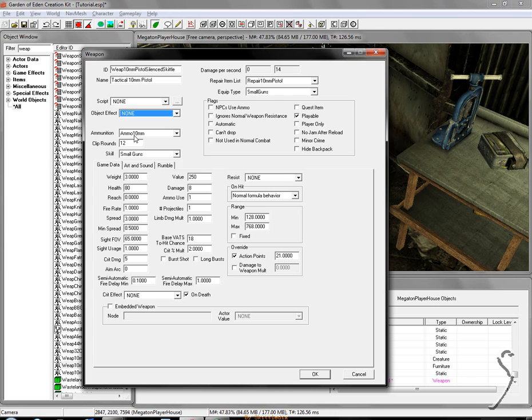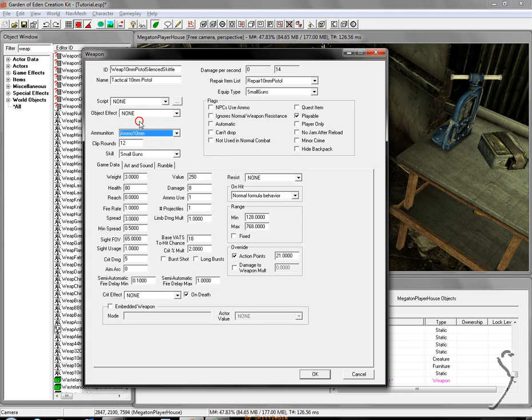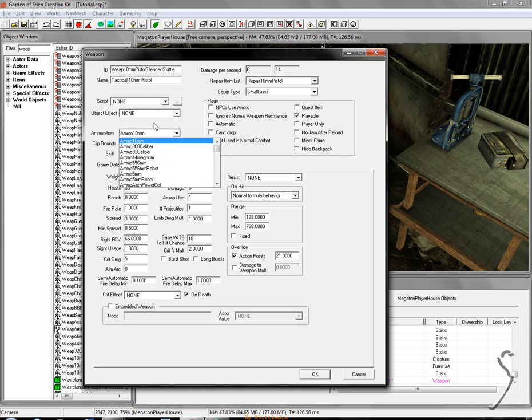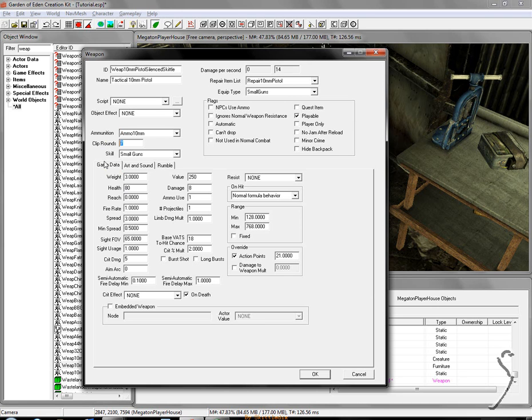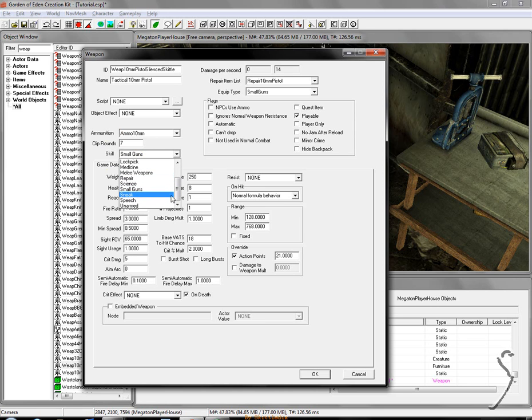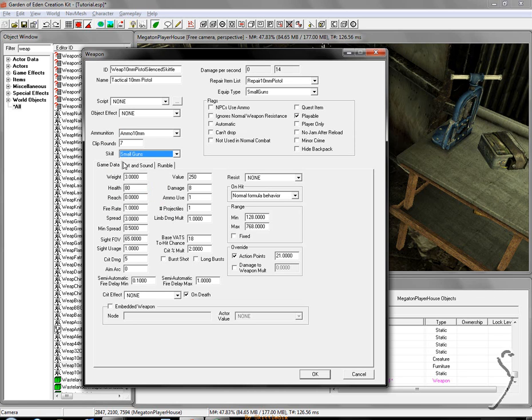Next thing is ammunition. This is the kind of ammunition your pistol will take in the game. Mine's a 10mm tactical. So I'm going to leave that at 10mm. Next thing is clip rounds. How big your clip is. How many bullets you have before you reload. I'm going to change this to 7. A little bit more realistic I guess. And skill is what skill will reflect your damage and accuracy, crit chance, etc. With this gun I'm going to leave it at small guns because that's what the pistol would be.